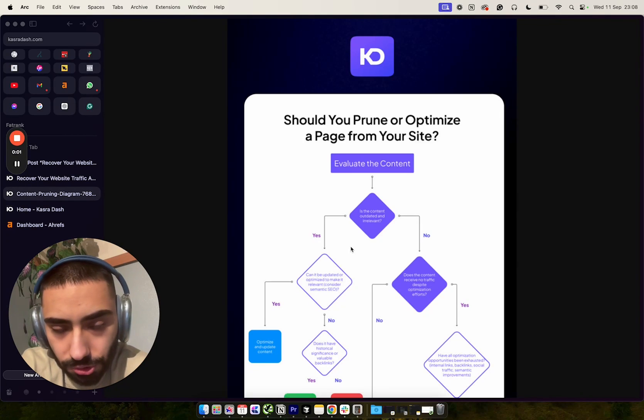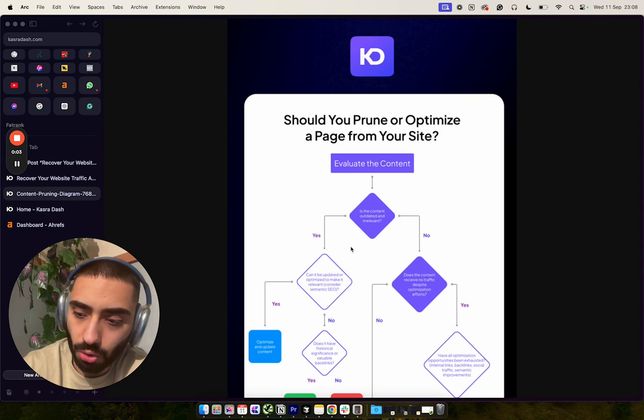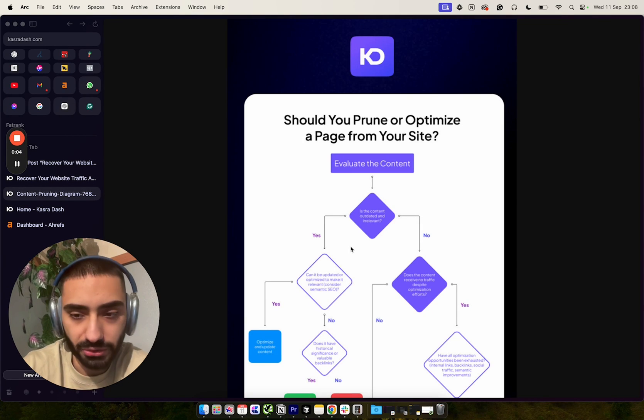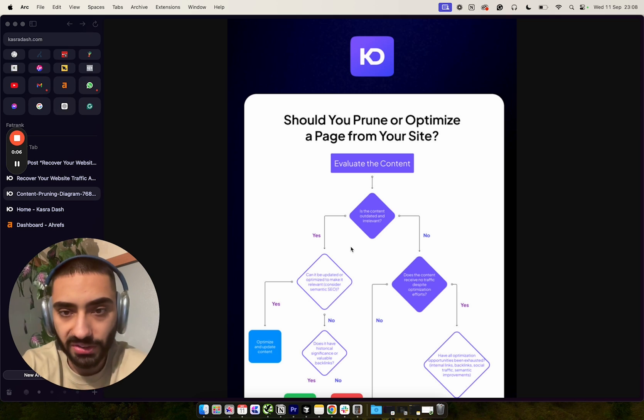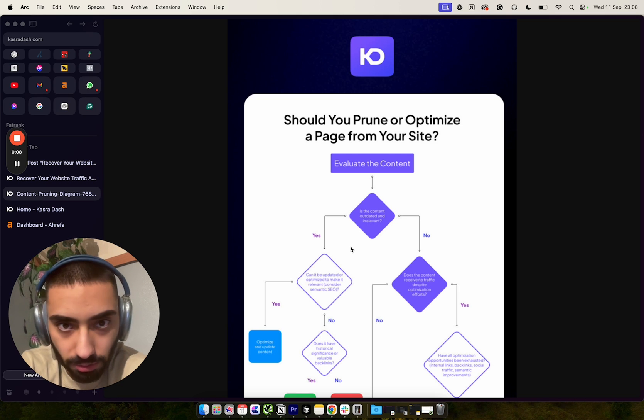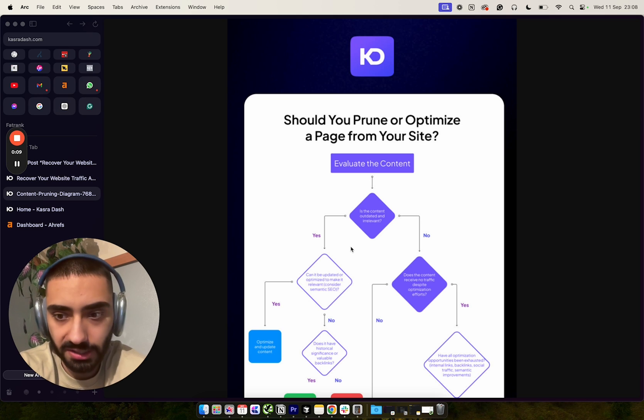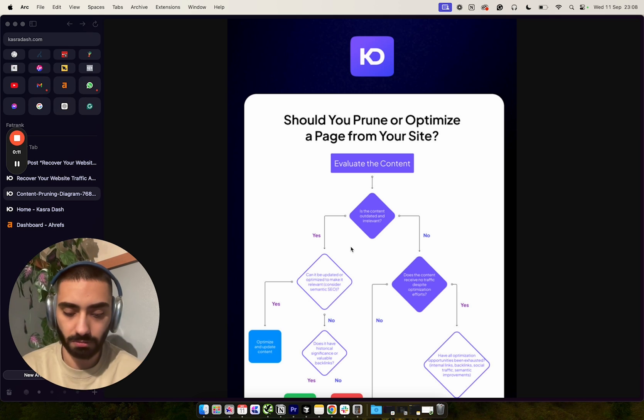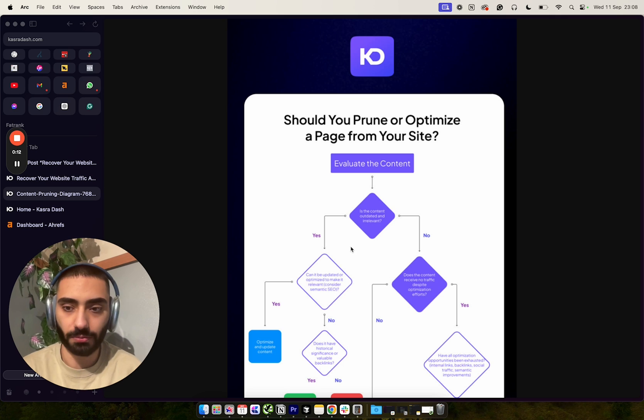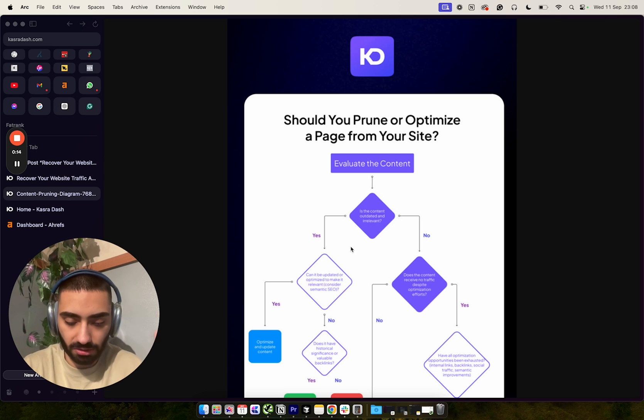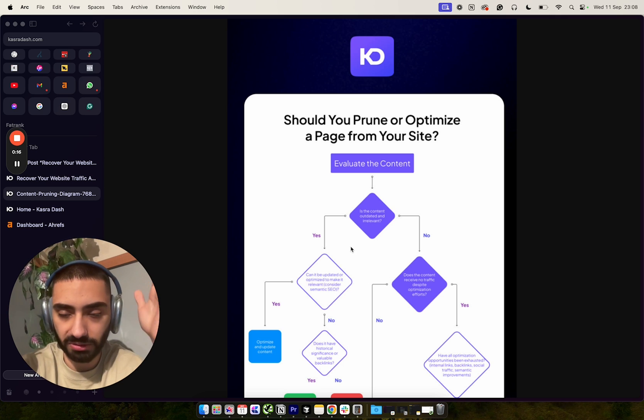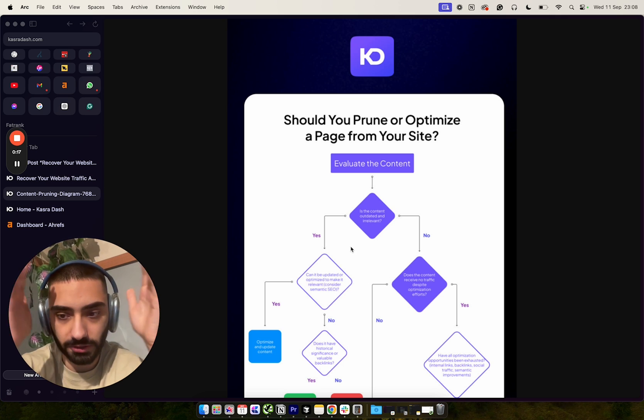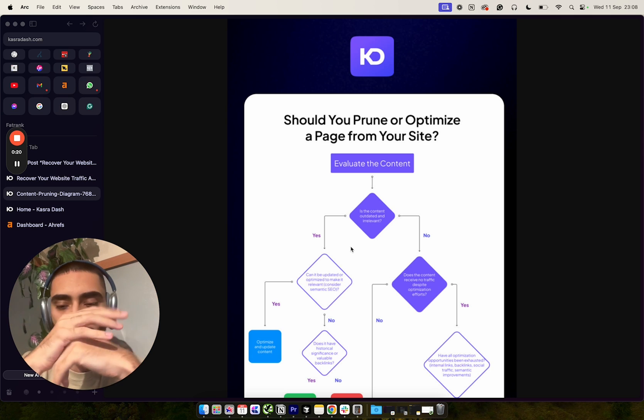Today I wanted to show you when you should do content pruning. One thing a lot of SEOs understand is topical authority - writing as many different articles as makes sense about a certain subject so Google deems your website as an authoritative figure in this space and ranks it higher.